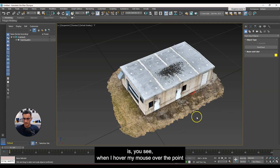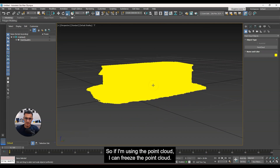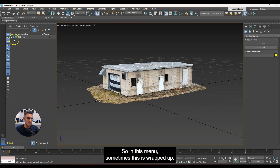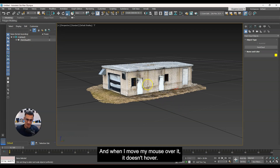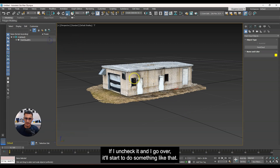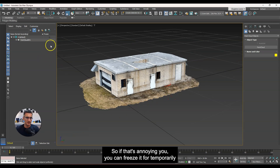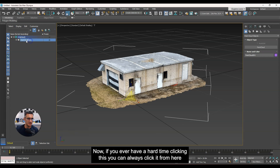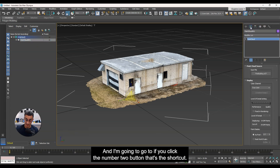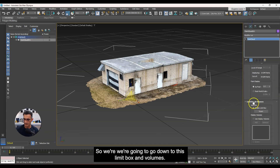Another thing that can be annoying: when you hover your mouse over the point cloud, it highlights to show what's selected. If that annoys you, you can freeze the point cloud. In the layer panel, open your layer, find the point cloud, and there's a little snowflake icon. Click it to freeze — now you can't accidentally click it, and it won't highlight on hover. If you uncheck it, it starts highlighting again. You can freeze it temporarily and use it as a reference. To access settings, click the Modify tab — shortcut key 2 or the second icon.